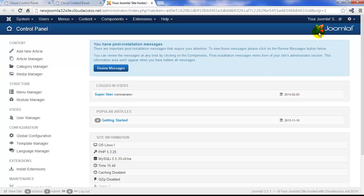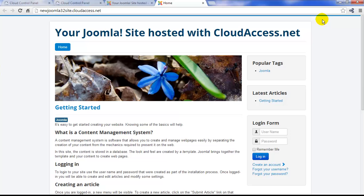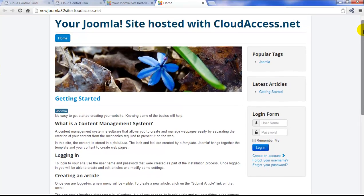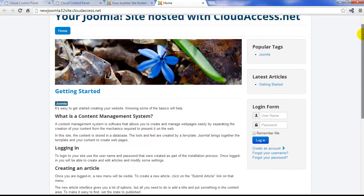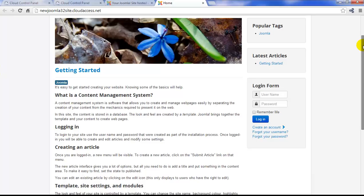To access the front end of your site, click on the Your Joomla site link in the upper right-hand corner. This will take you to the front end, or the public facing view of your Joomla instance. You'll notice that there's already some sample data in the site, content that's being displayed.